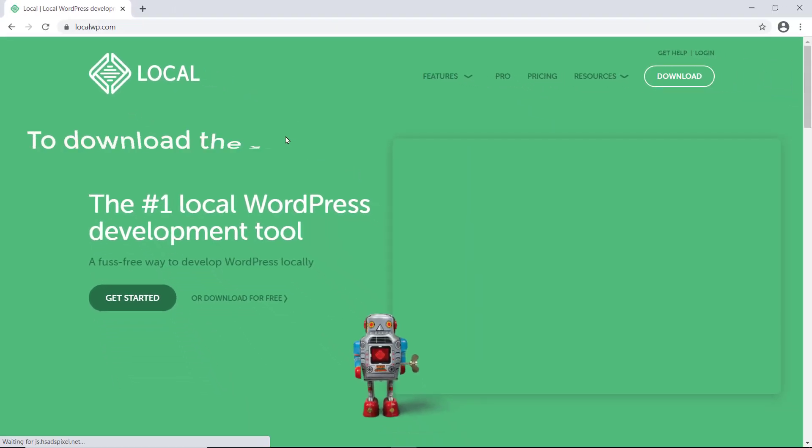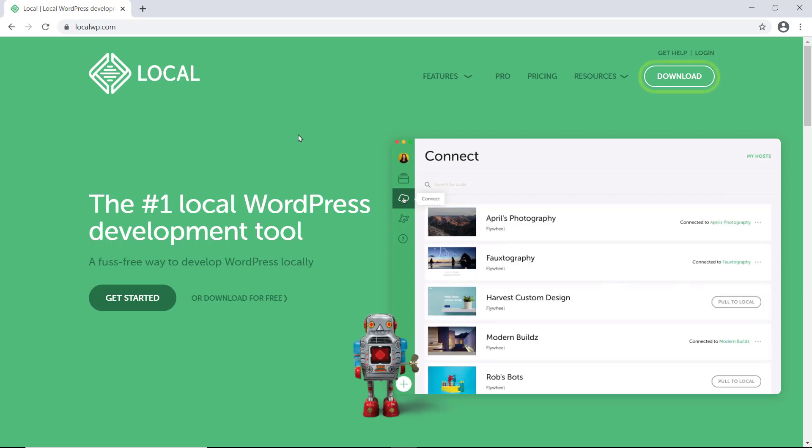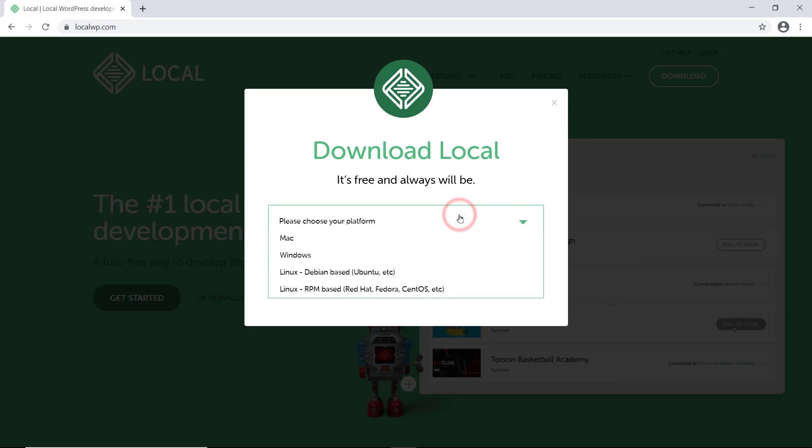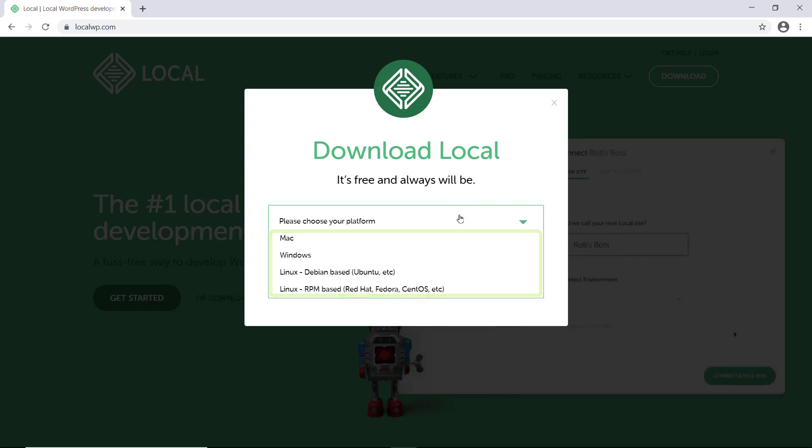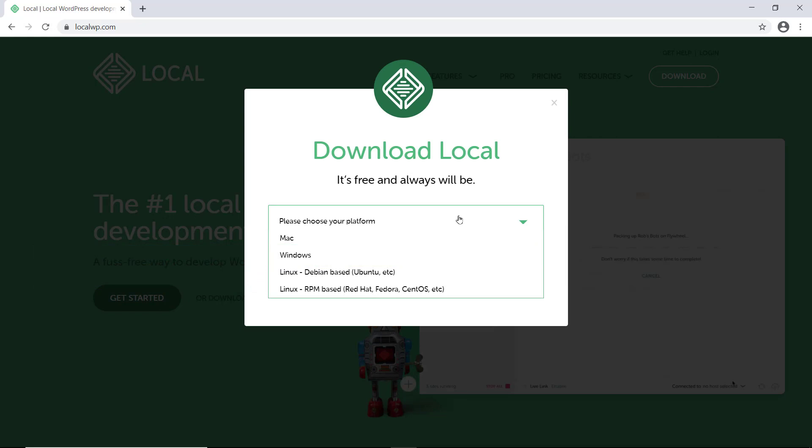Now, to download the software, just click download and then click here. And choose your platform. As I'm using Windows, I'm going to select this.